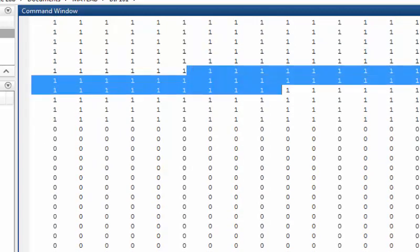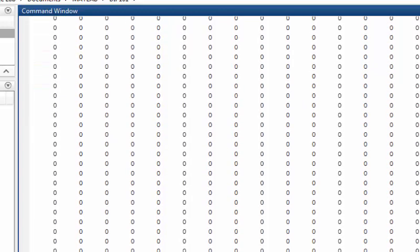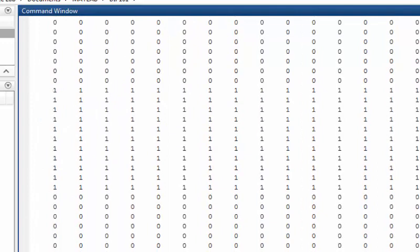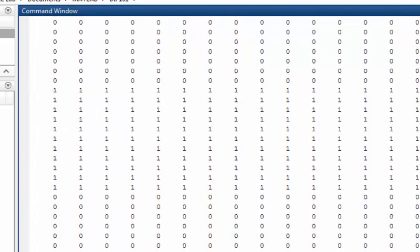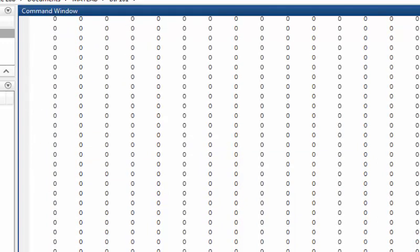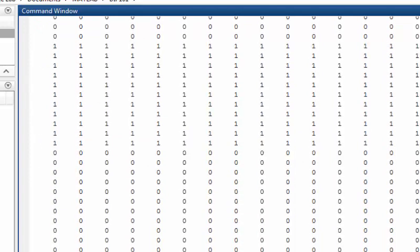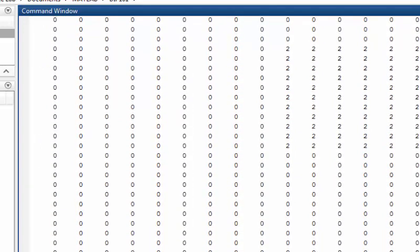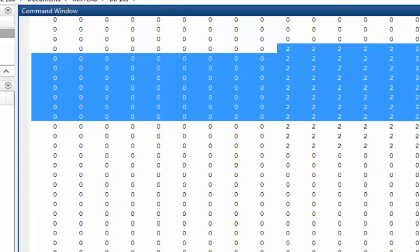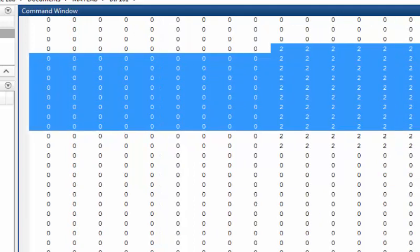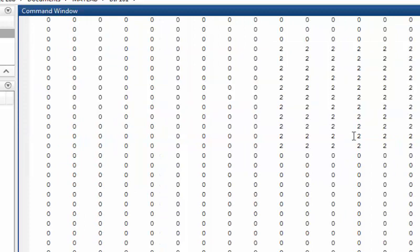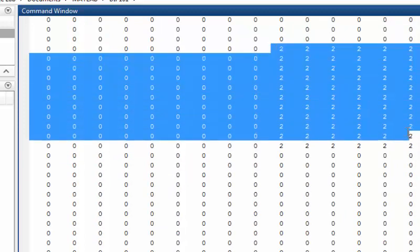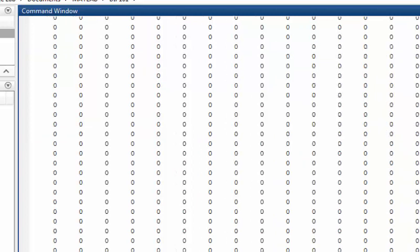And the second object with the number two, which is here. So this is the basic whole process of labeling an image.